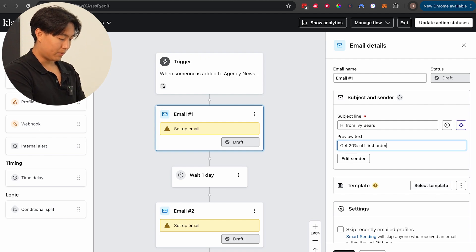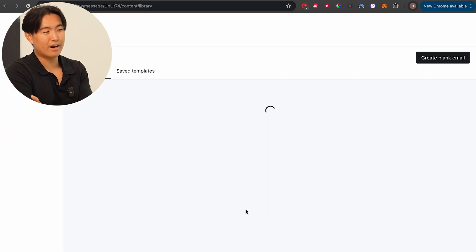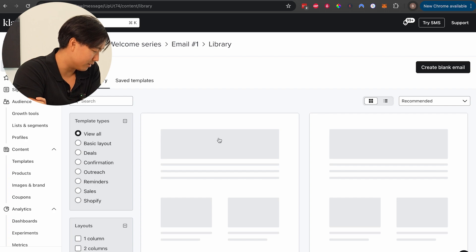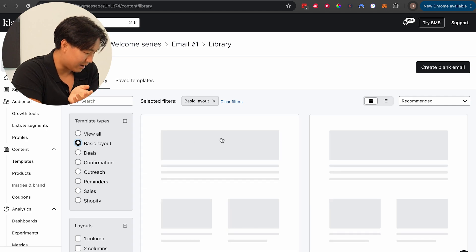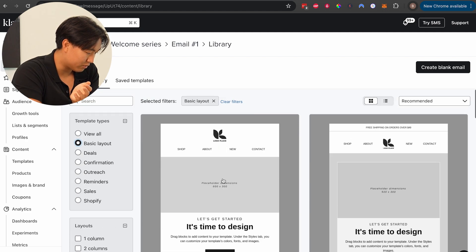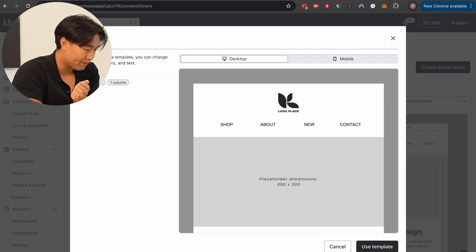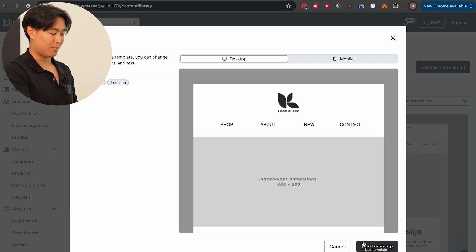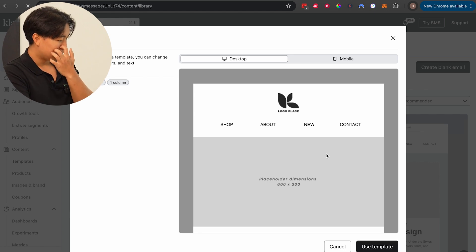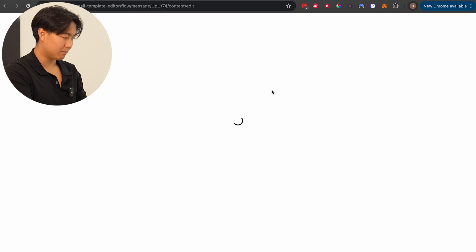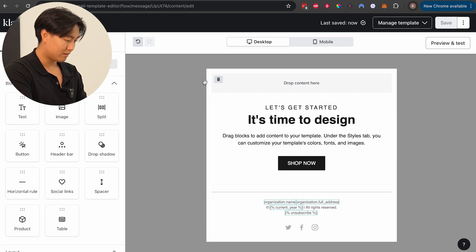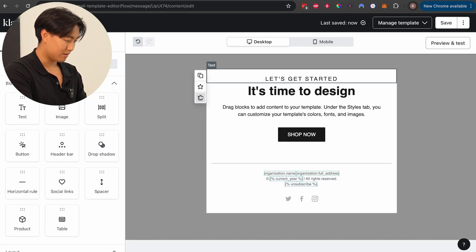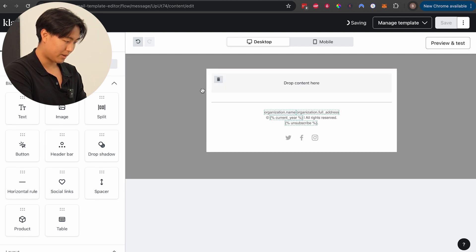Now we're going to build the email template itself. Click 'select template.' I don't like any of the default Klaviyo templates — they just look awful. So under basic layouts, we're going to do a single column and use that template. A life hack: save an image-only template and it'll save you a bunch of time in the future. I'm going to click use template and then delete all the default content blocks — the text, buttons, everything — until all that's left is basically just the social media buttons.